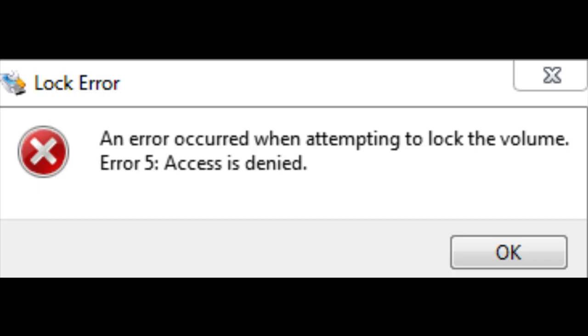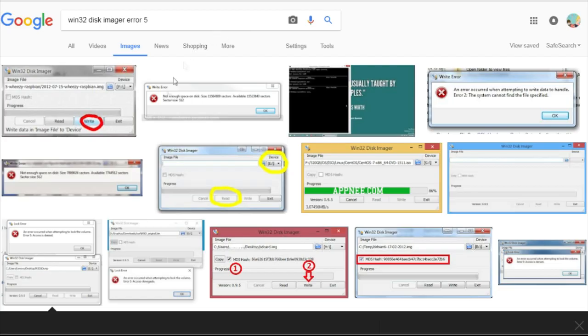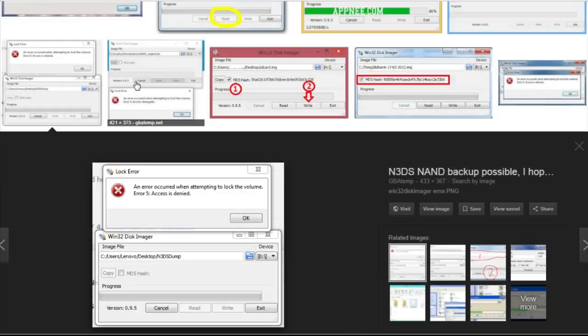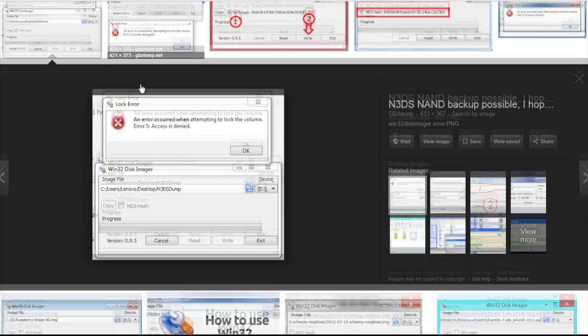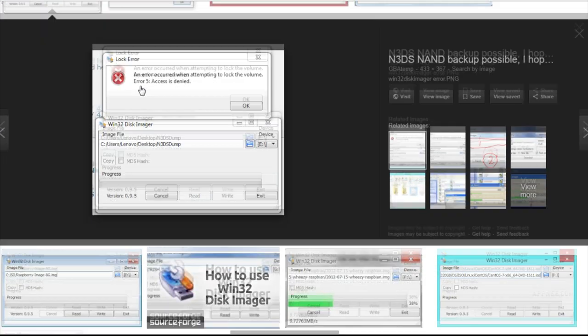An error occurred when attempting to lock the volume, error 5, access is denied. The message can vary somewhat, but error 5 is the common denominator here.